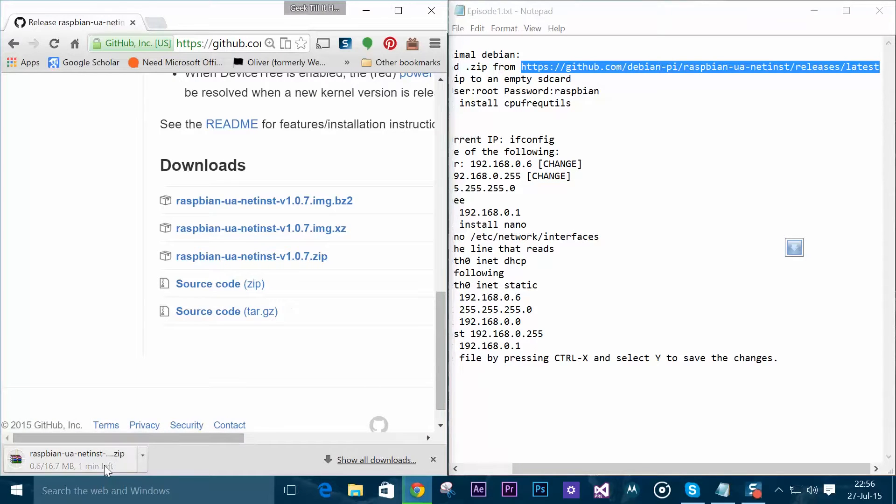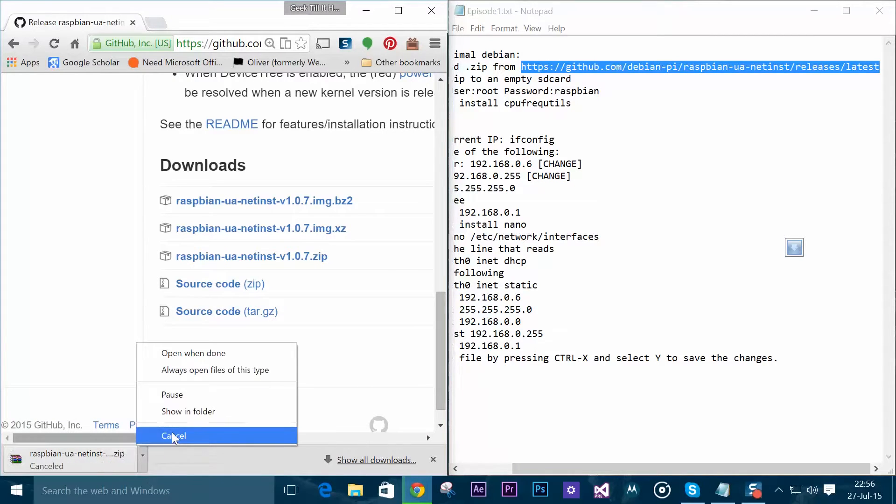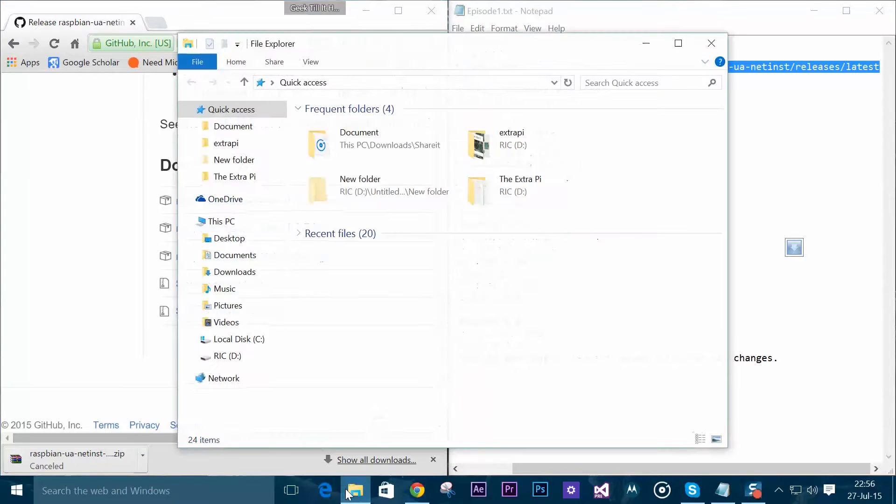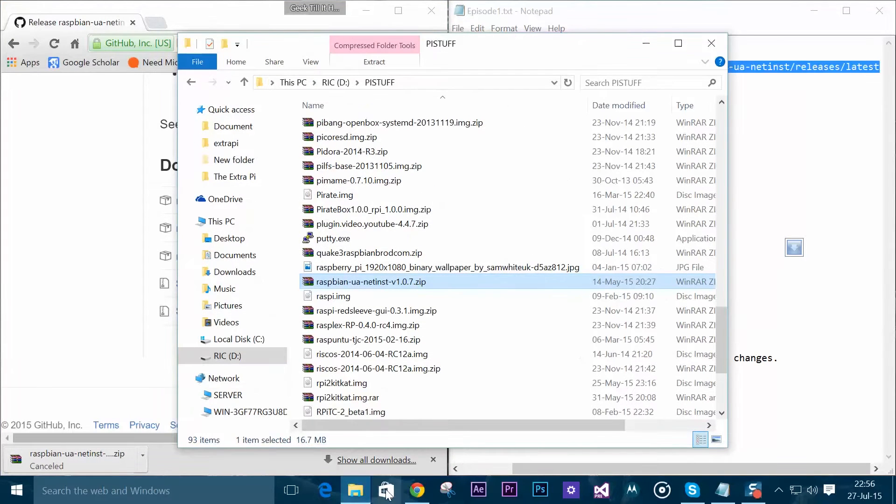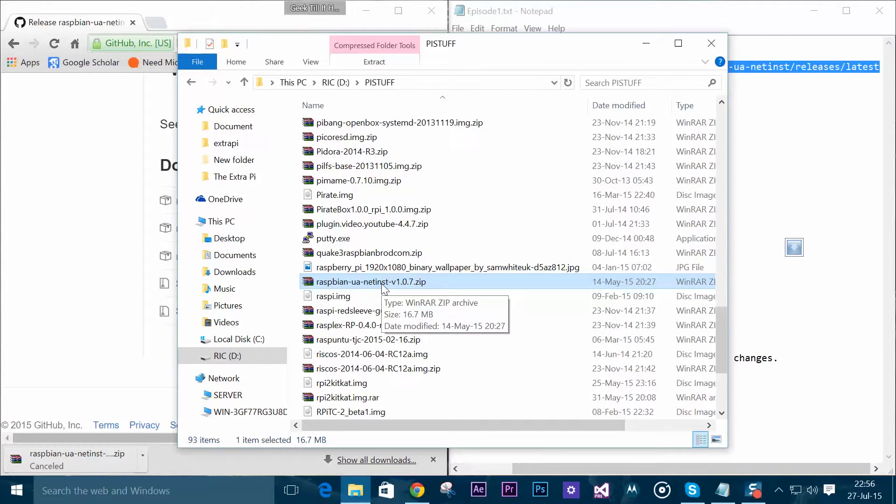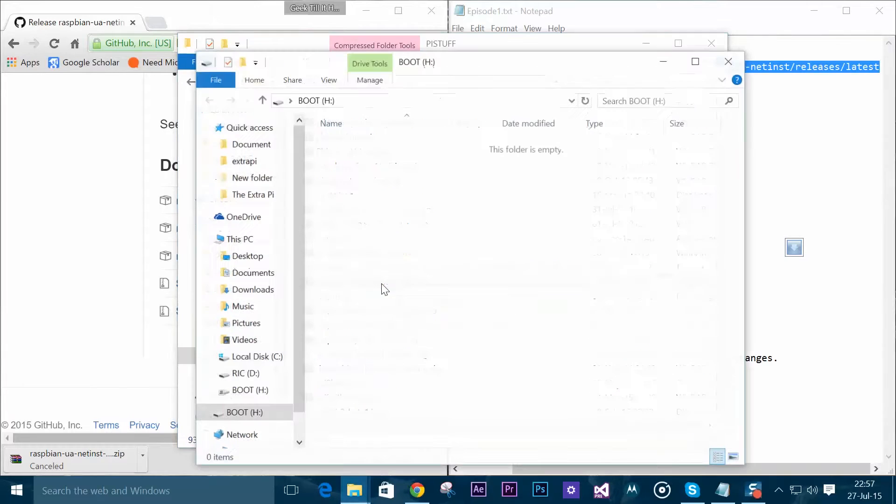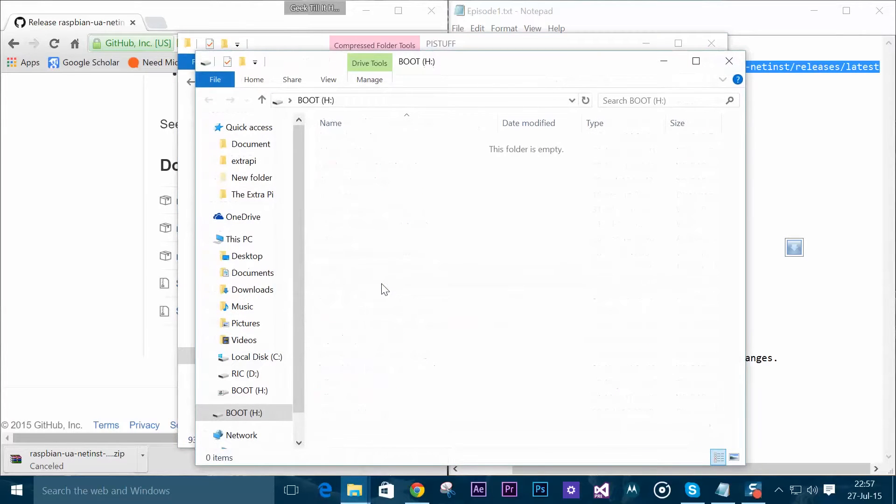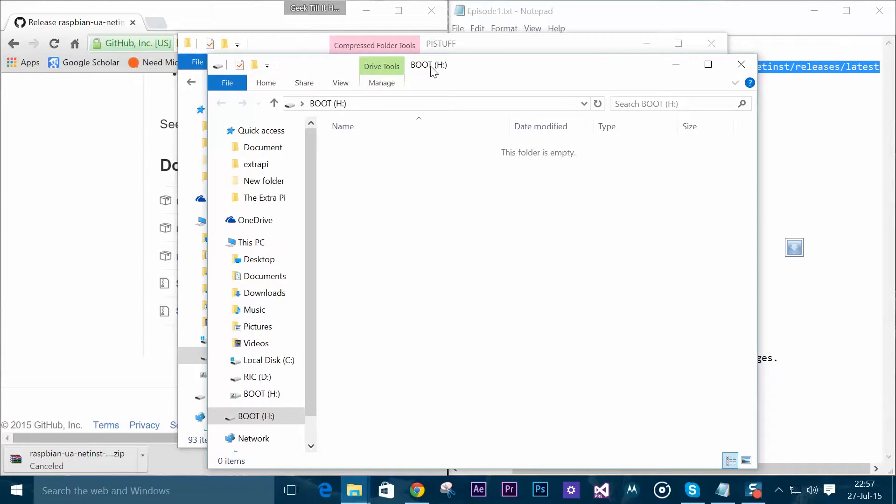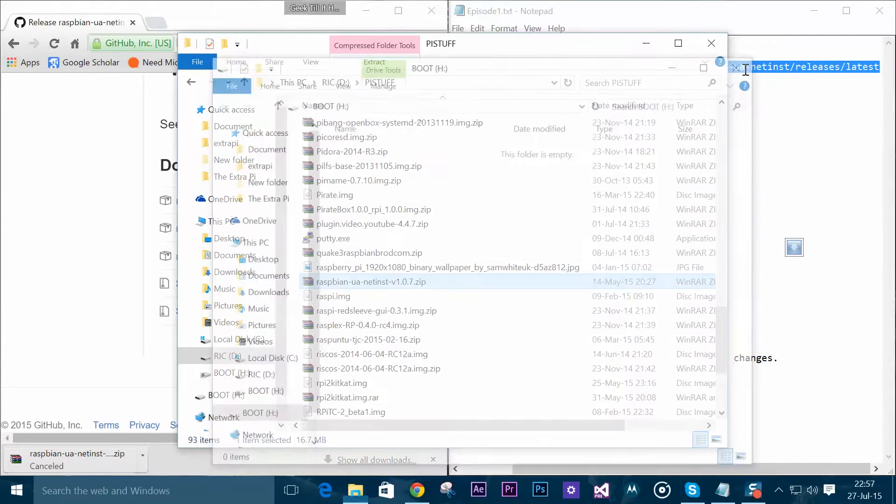I already have the file so I'll open it. Here we have the file and what we need to do is insert our SD card to the card reader and wait for it to load. Now we can see it's the H drive for me.